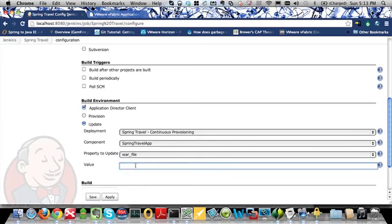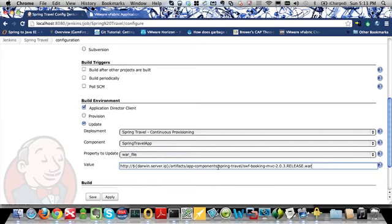Now in this value field, I will enter the location of the application artifact which I want to use to update this deployment with. Typically, you will use your Jenkins build job to build your code based on committing source code to a Source Control Management System and Jenkins pulling that system, or it could be on a schedule. Ultimately, you will build that code and upload your application artifacts to an artifact server. I'm going to enter in a location where I know the WAR file is living for this Spring Travel application, and I will then click Save.